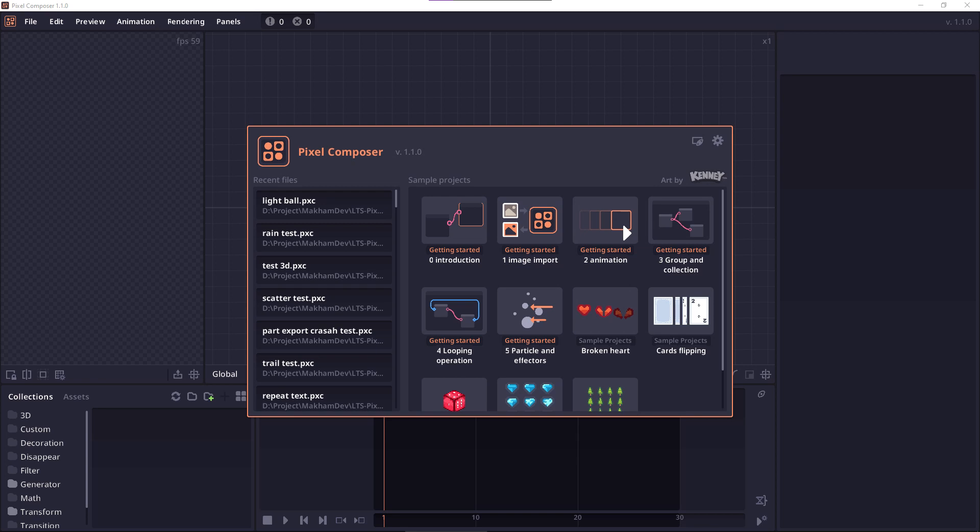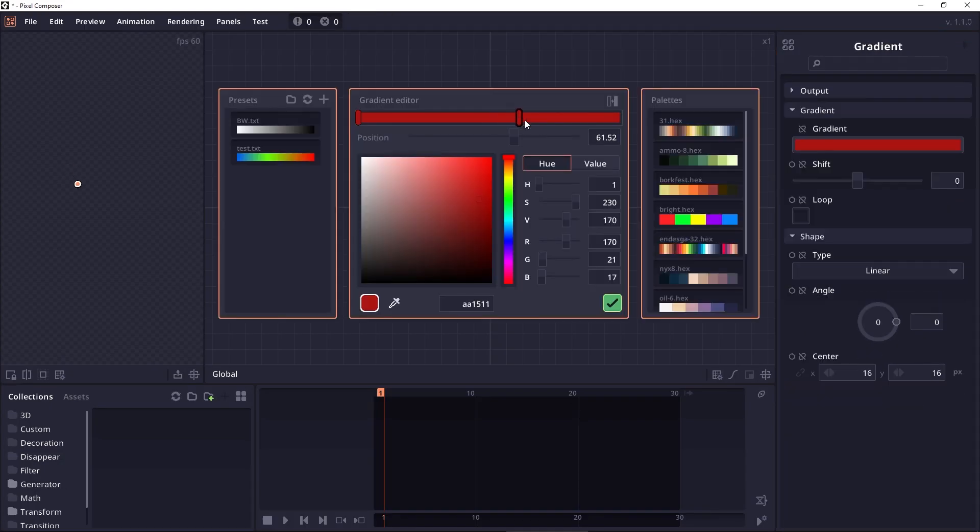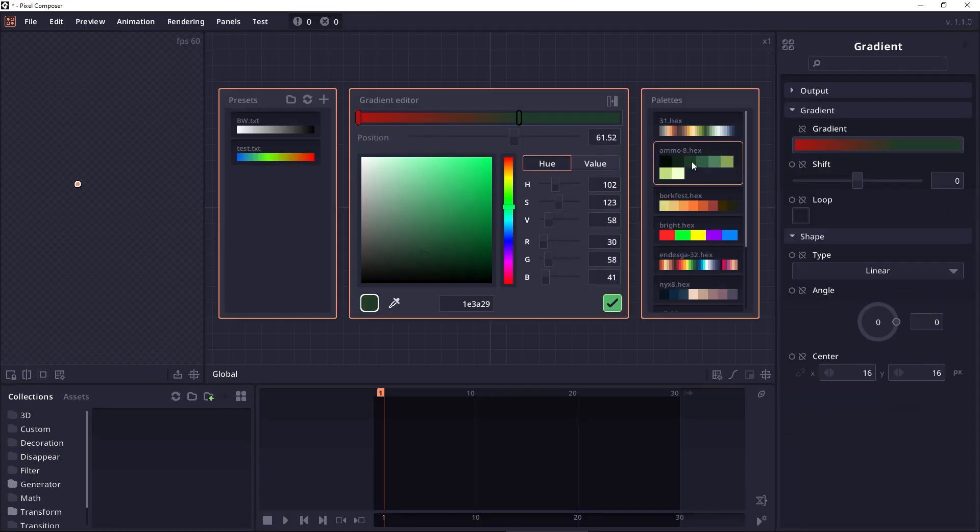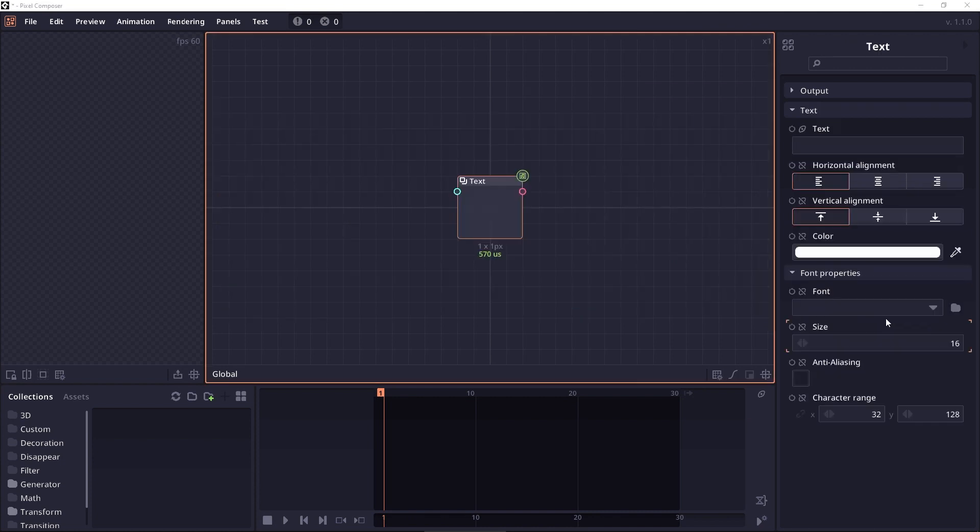So what's new in Pixel Composer 1.1.0? The widget can now be navigable using tab or shift tab button, and the gradient editor also includes the palette that you can select.